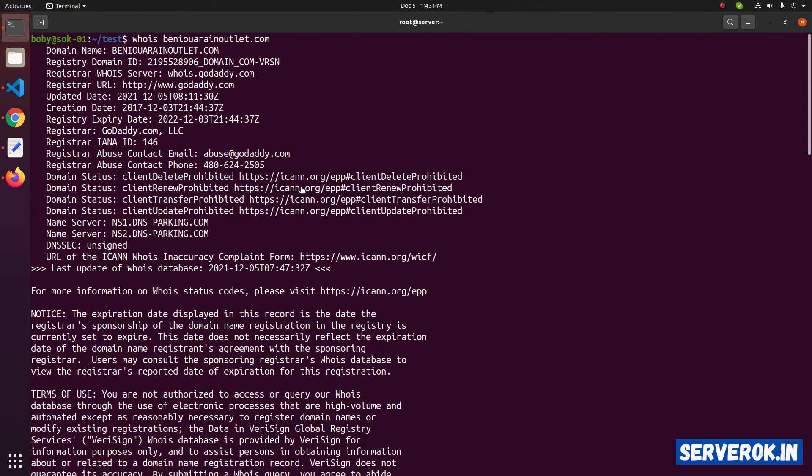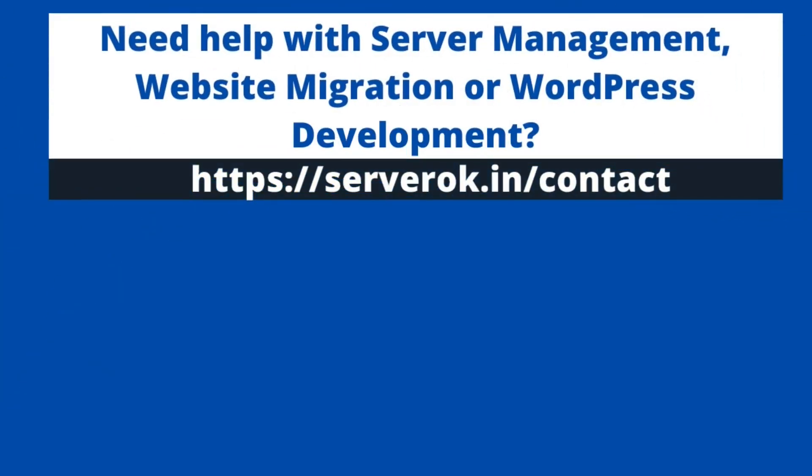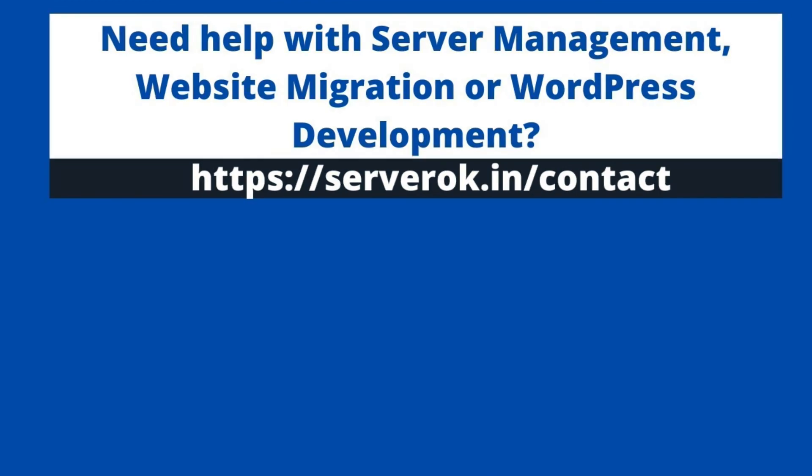That is how you change nameservers in GoDaddy. Thank you for watching. Hope you find the video useful. If you like the video, please subscribe for more videos like this.